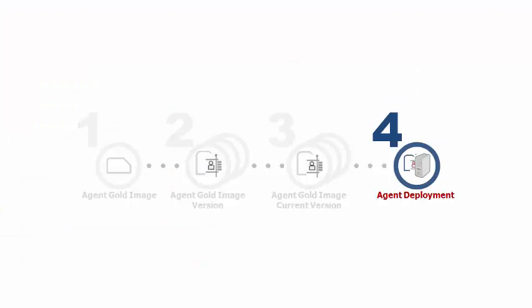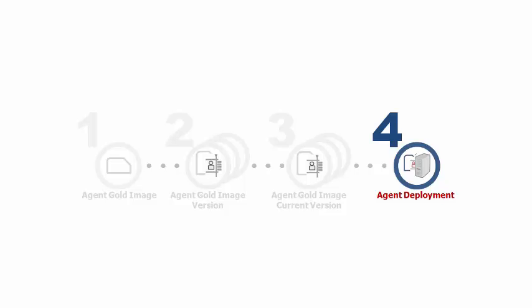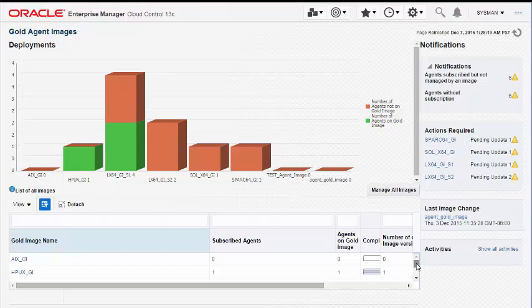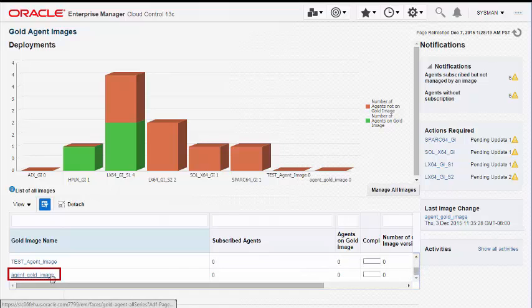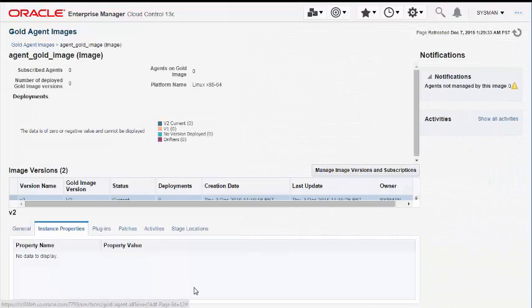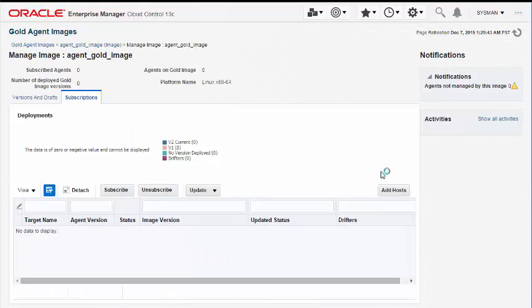Step 4: Deploying a management agent using an Agent Gold image. Now that we've created the Gold image, its version, and set that version to current, we can use the current version for mass deployment of management agents. To install a new management agent using an Agent Gold image, select the Agent Gold image you created, navigate to manage image versions and subscriptions, and add a host.